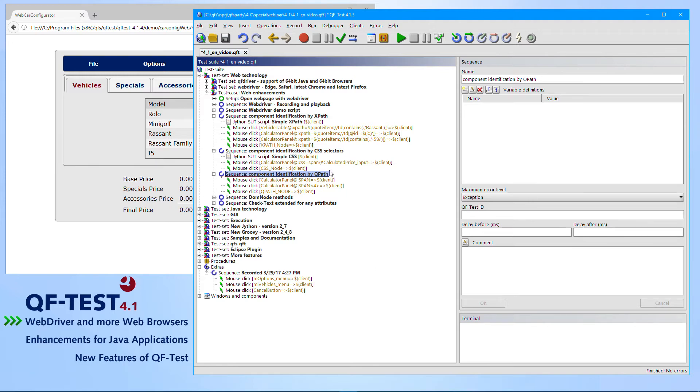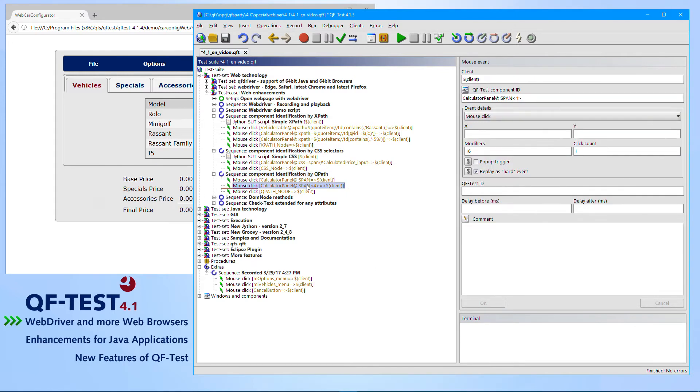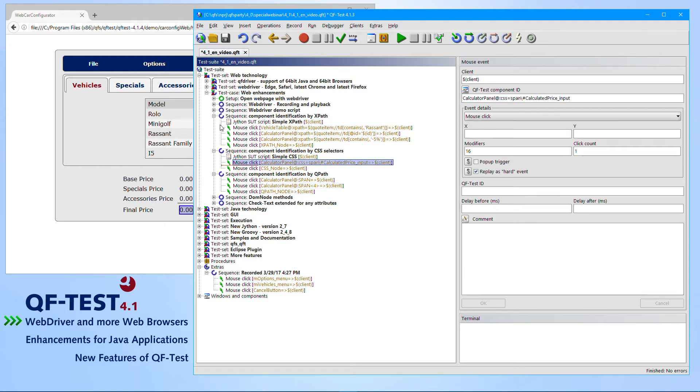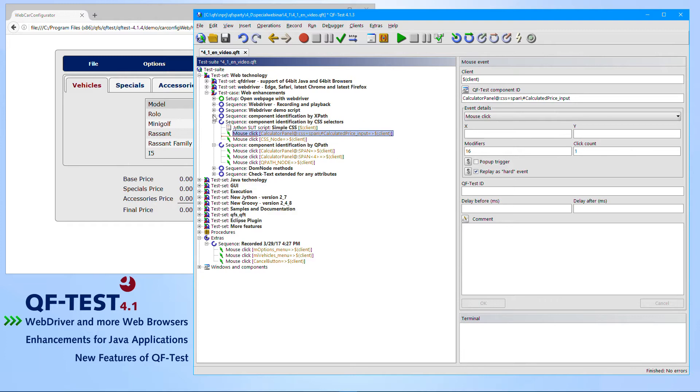What you can also see here, there is a difference. QPath might be simpler in most cases. But of course, if you have the use case and the need to use XPath and CSS selectors, you can make use of them, like we can see here.